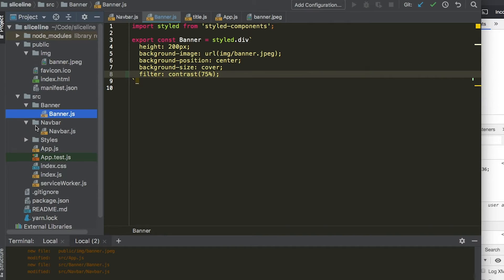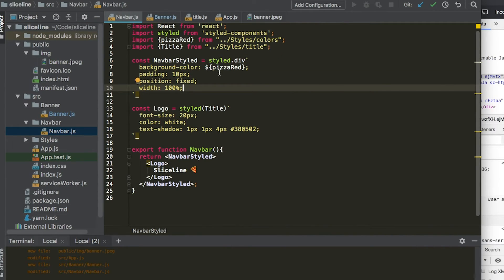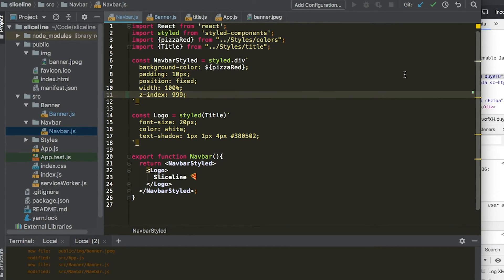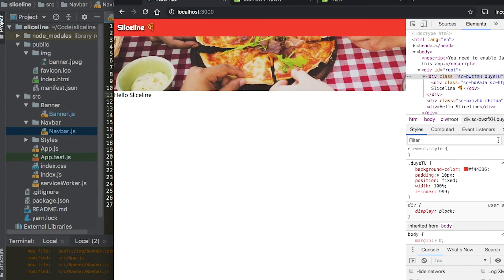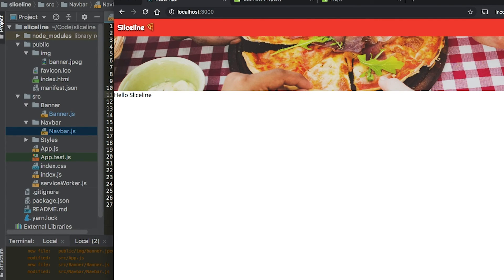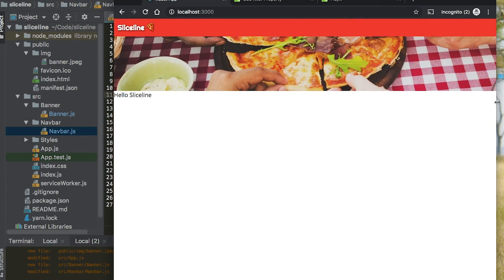Save that and then go back to the nav bar and make sure we have the z-index at a greater number than the banner or any other element. There we go. So now we see we have reduced contrast here on the banner and it's a little less distracting. So that's great.